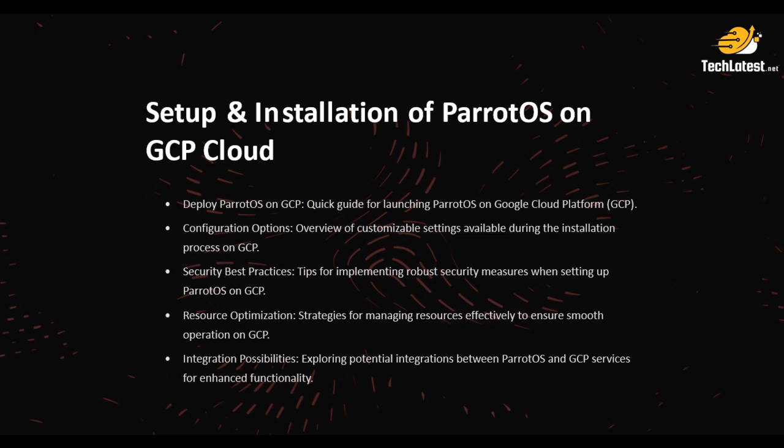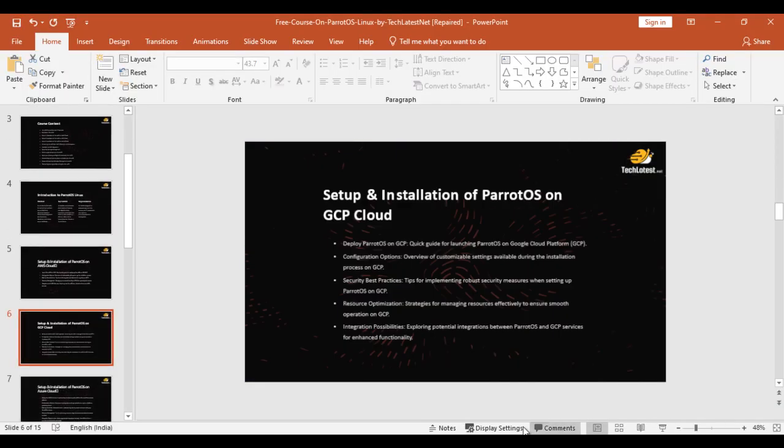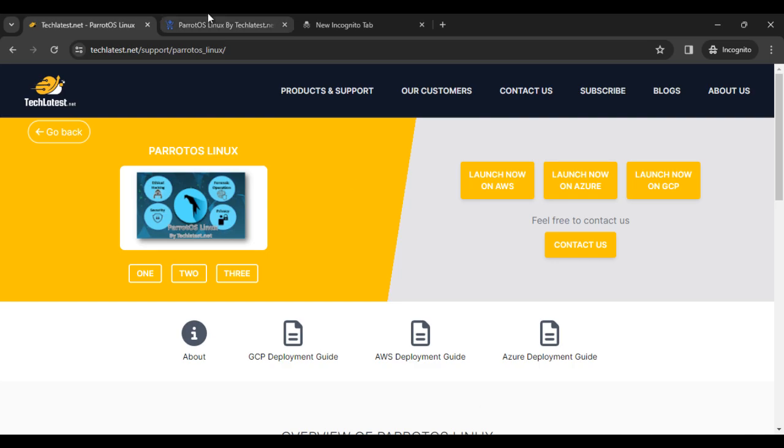Once you are logged in, navigate to the compute engine. Step by step process—first we go to our browser.